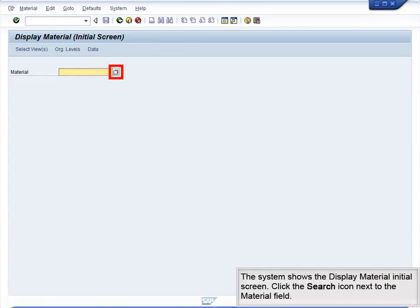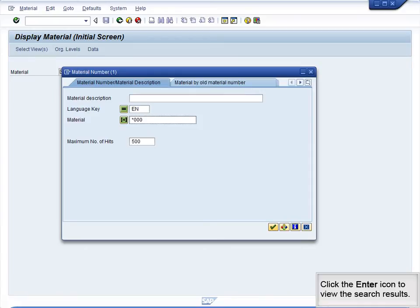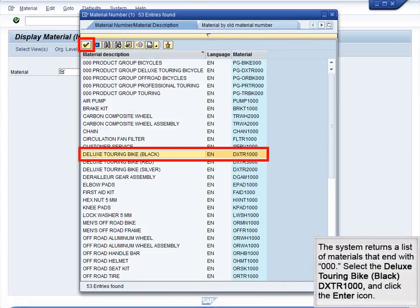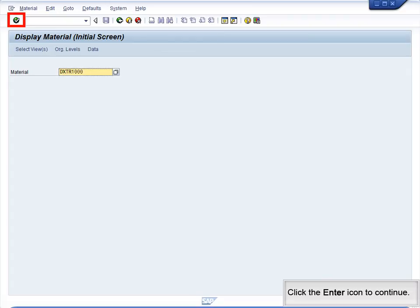The system shows the Display Material initial screen. Click the Search icon next to the Material field. Type star 000 in the Material field — this will narrow the search results to materials that end with 000. Click the Enter icon to view the search results. The system returns a list of materials that end with 000. Select the Deluxe Touring Bike Black DXTR 1000 and click the Enter icon to continue.